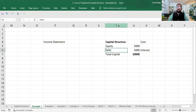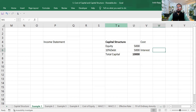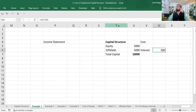Let's suppose you have taken a loan where you have to pay 10% interest. So 10% of 5,000 crore is going to be 500 crore rupees. This is the interest you have to pay to the bank.